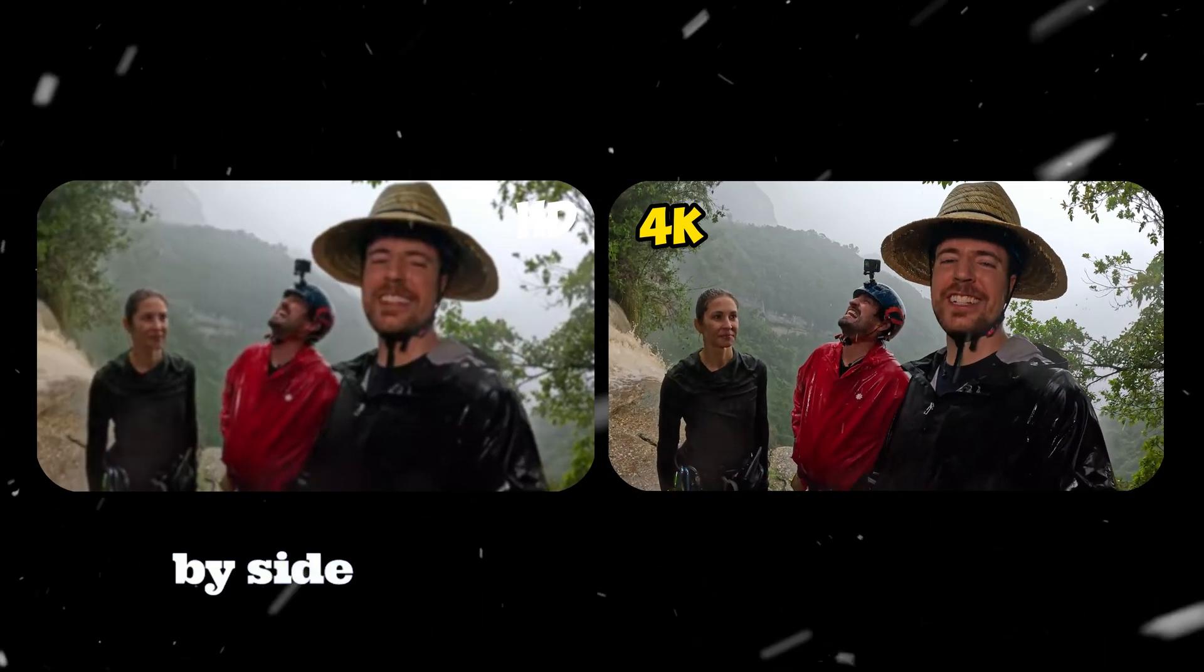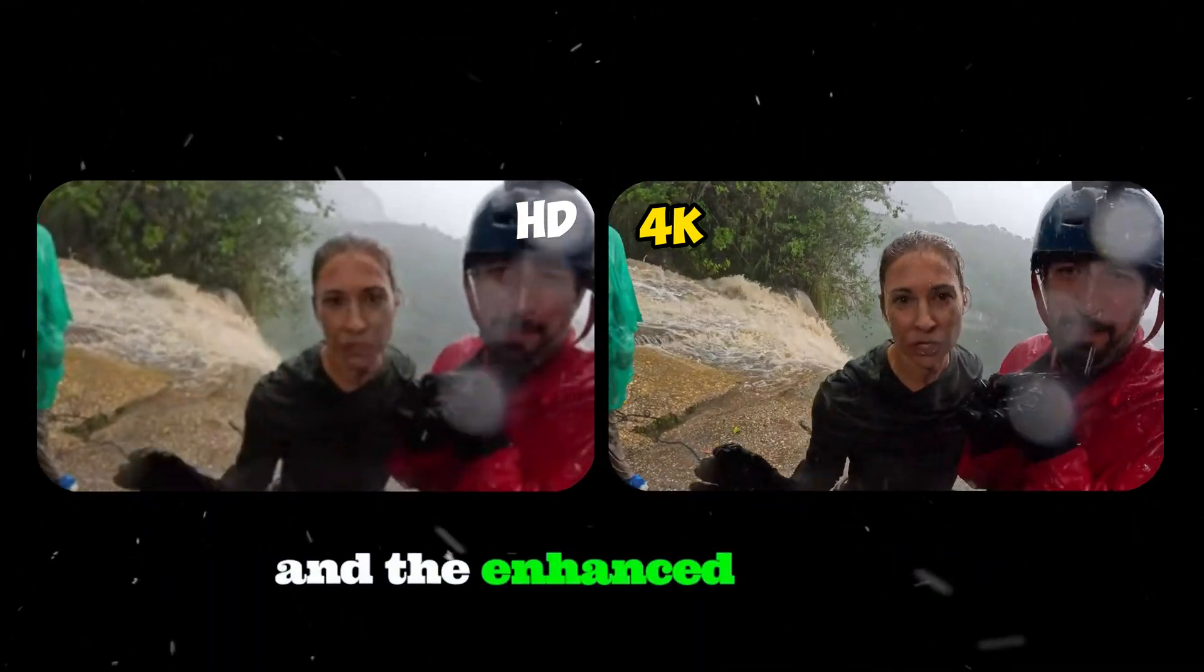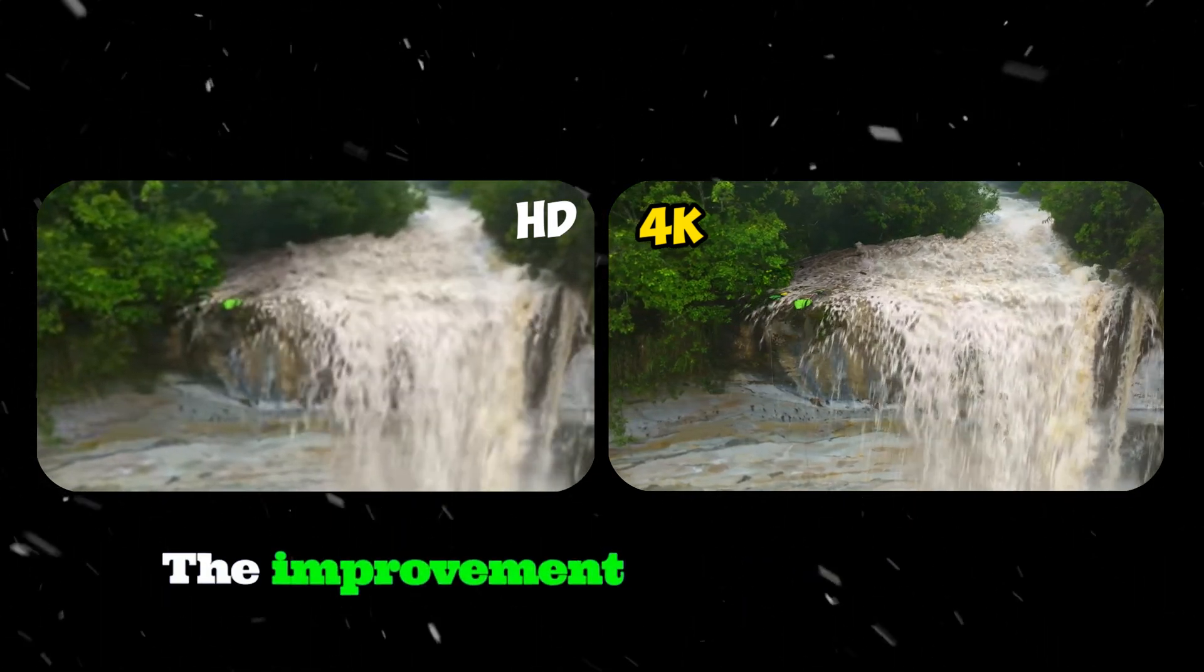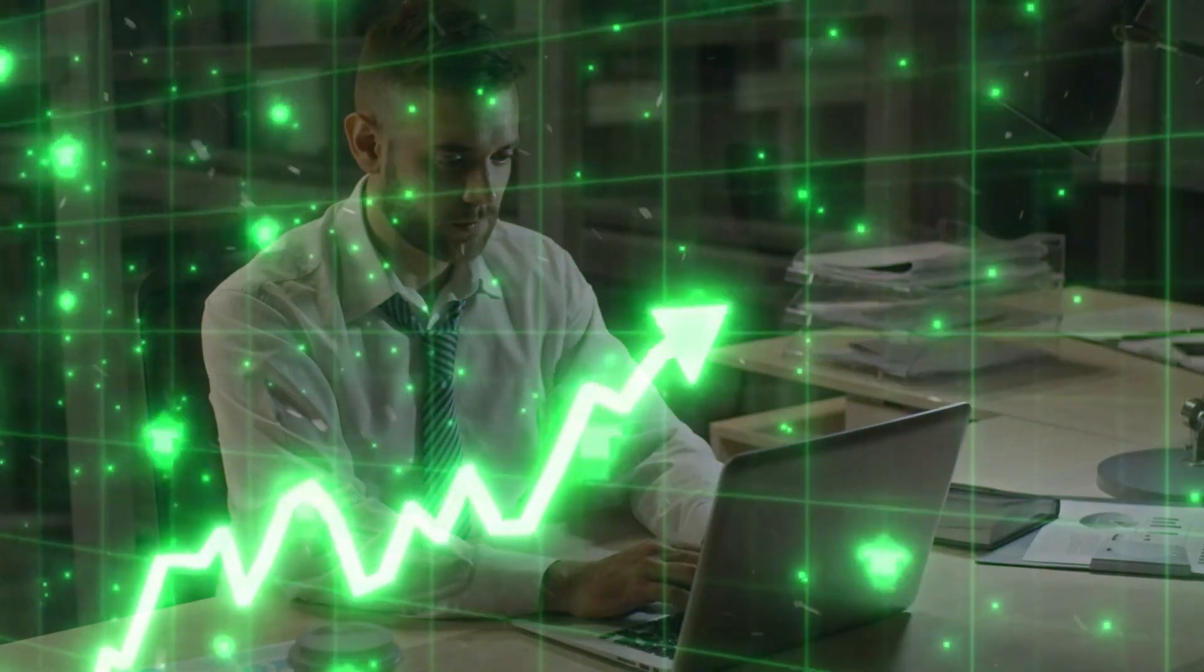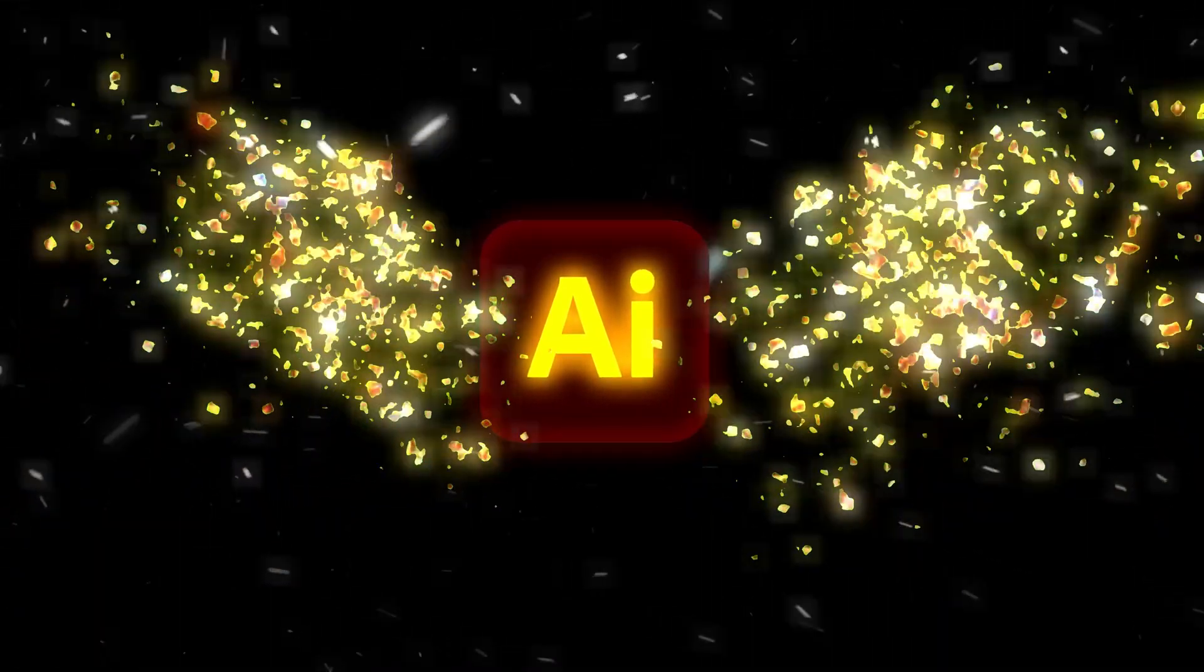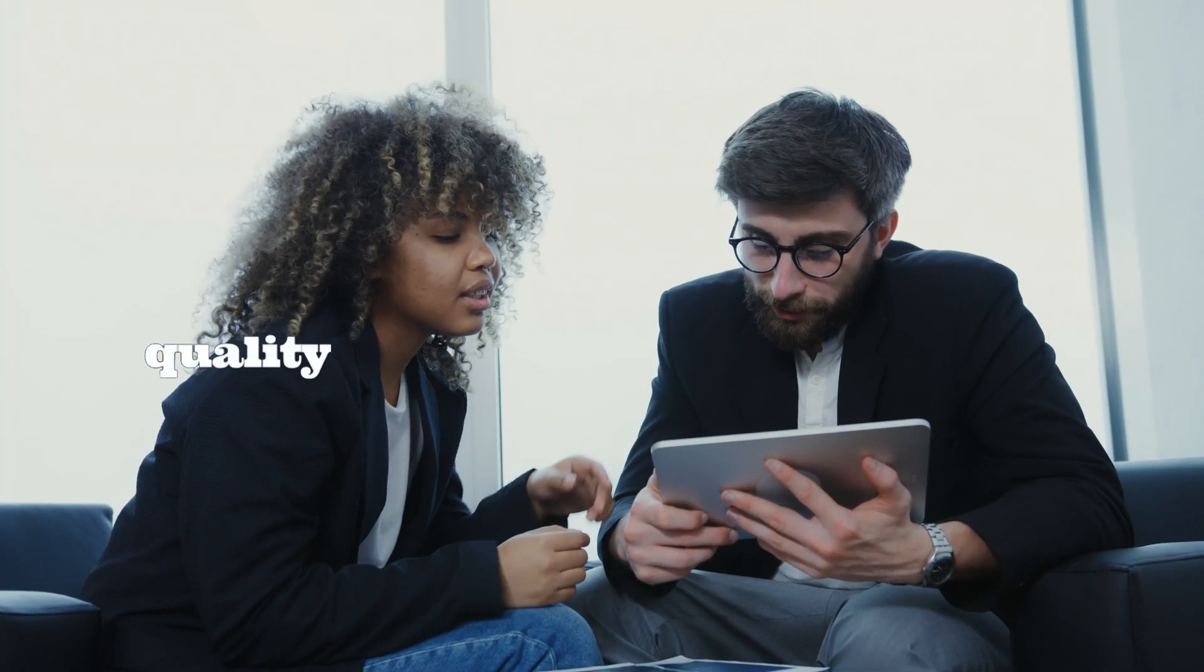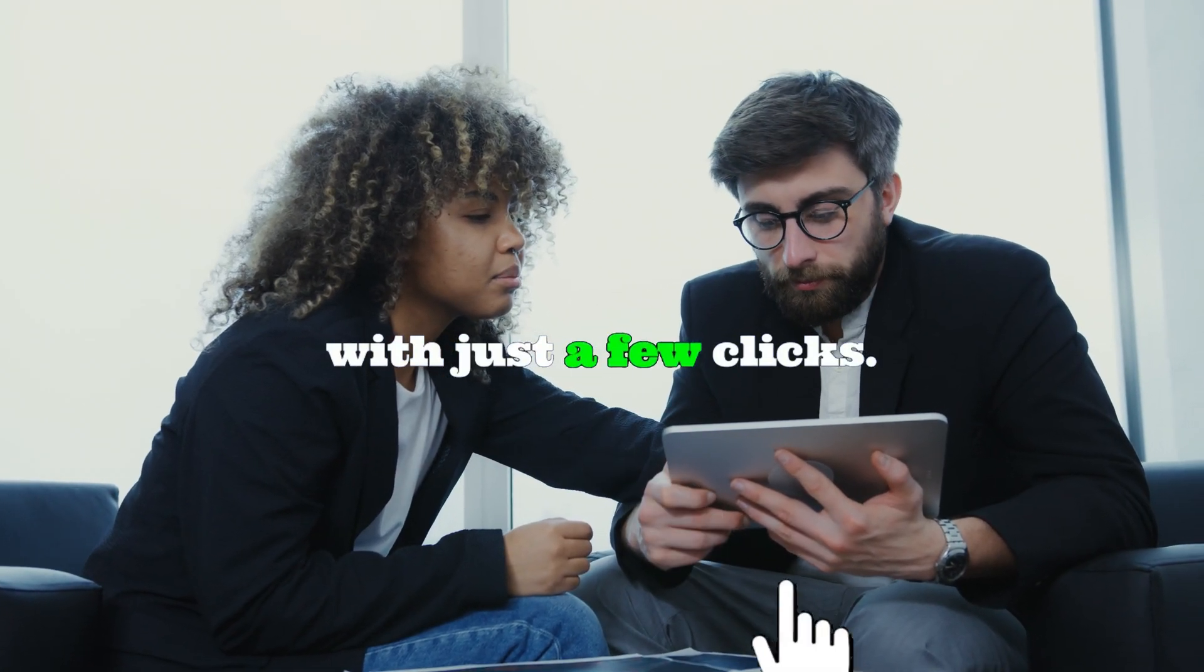Just look at this side-by-side comparison of the original and the enhanced version. Which one would you rather watch? The improvement speaks for itself. If you are serious about growing on YouTube, this tool is a game changer. It allows you to create high quality, professional looking videos with just a few clicks.